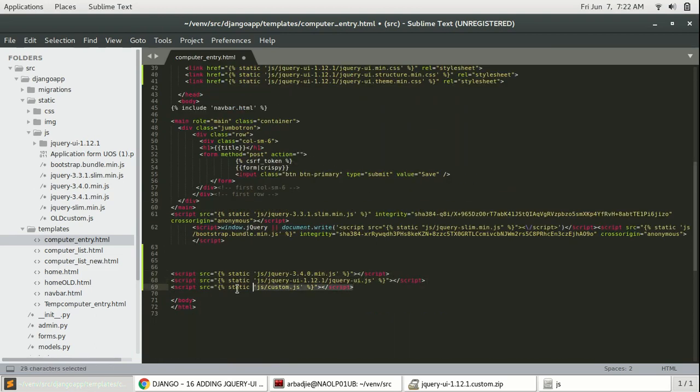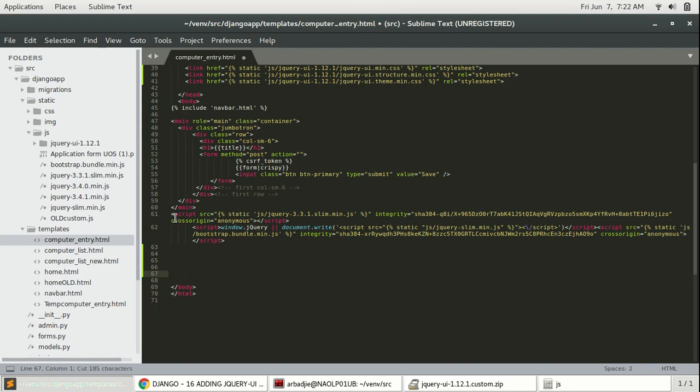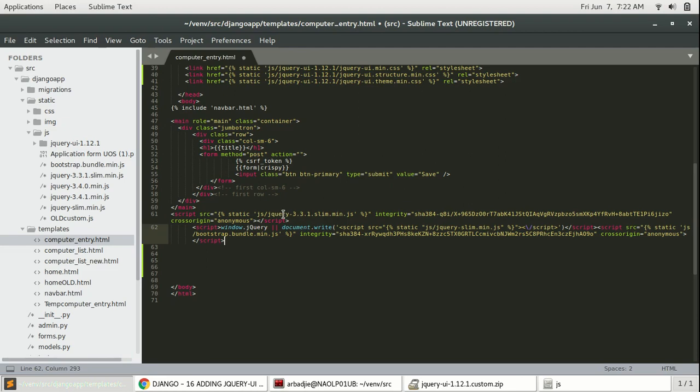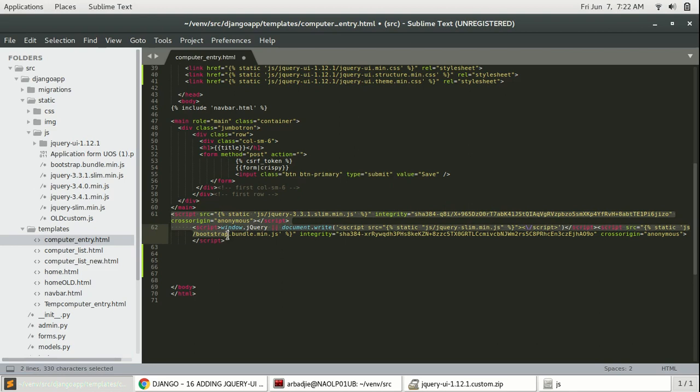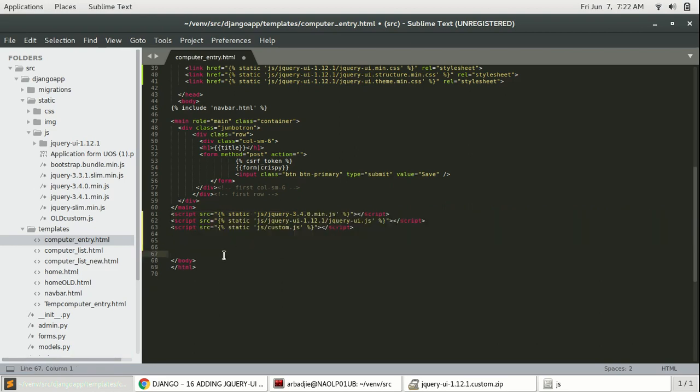I'm gonna select them, cut them, and replace all these JS here. You can see we have jQuery 3.3.4.1 slim - that means this doesn't really work well with jQuery UI. We've already downloaded the jQuery, that's the new jQuery, so we're gonna replace all this code, paste in the new code.